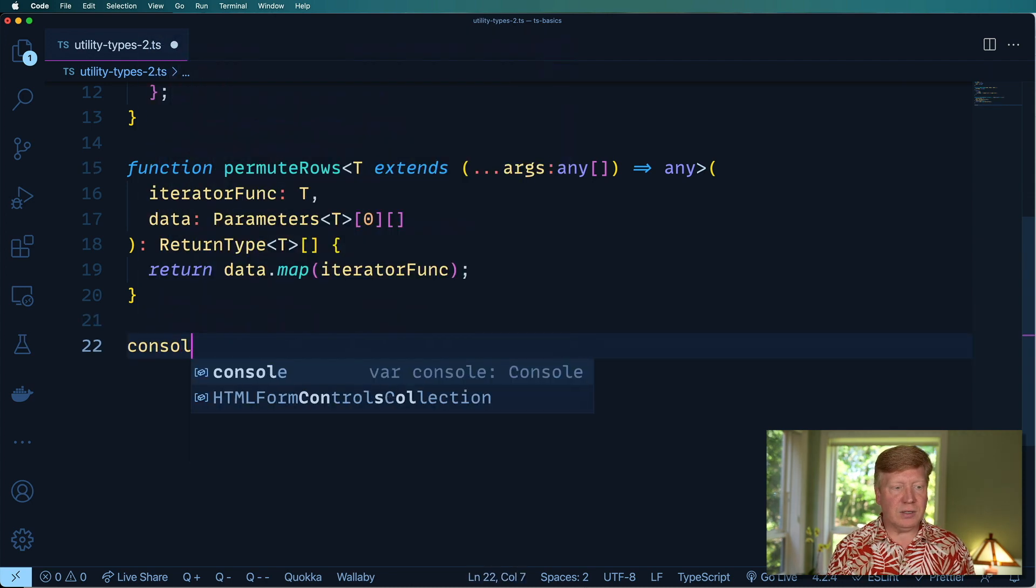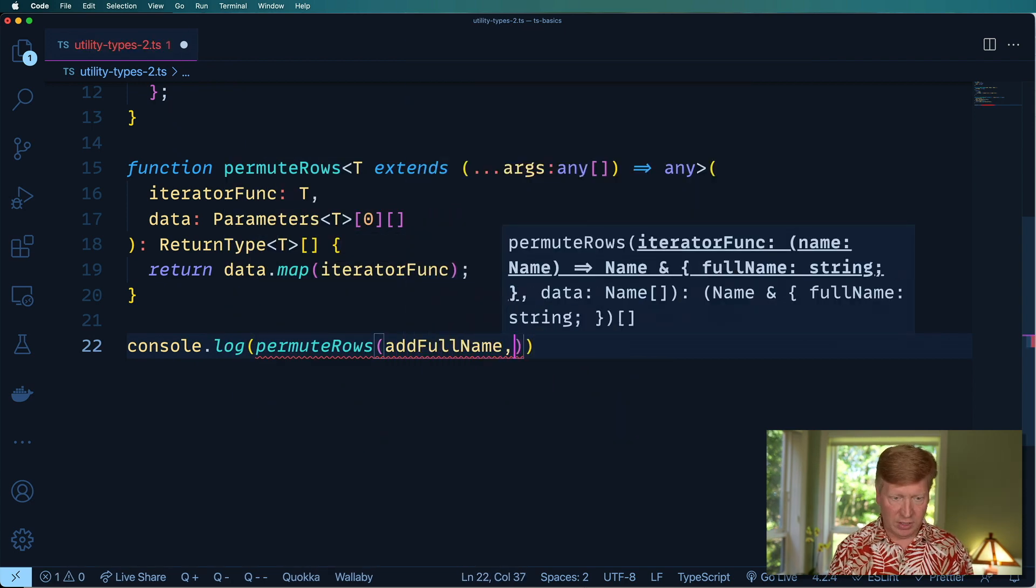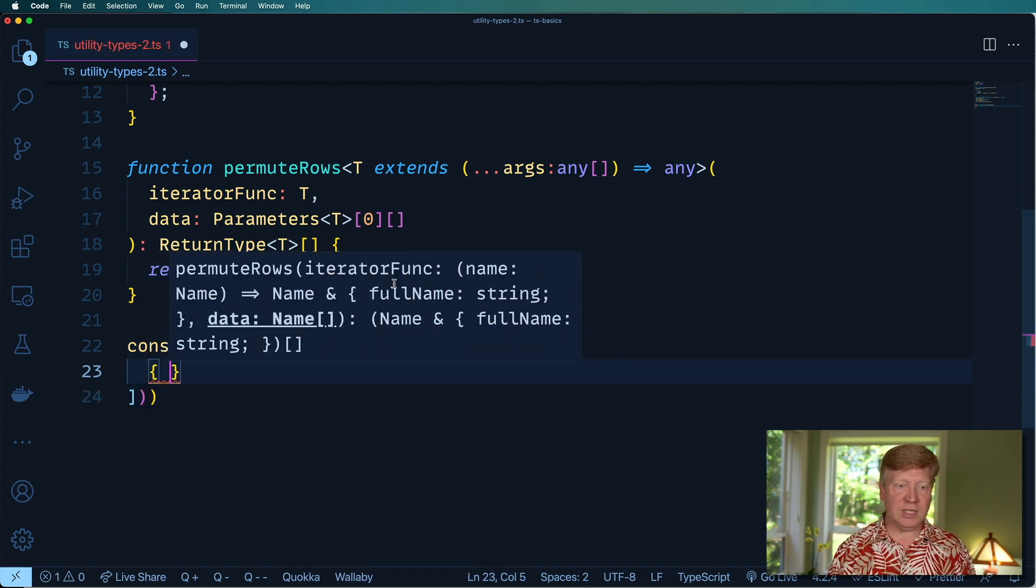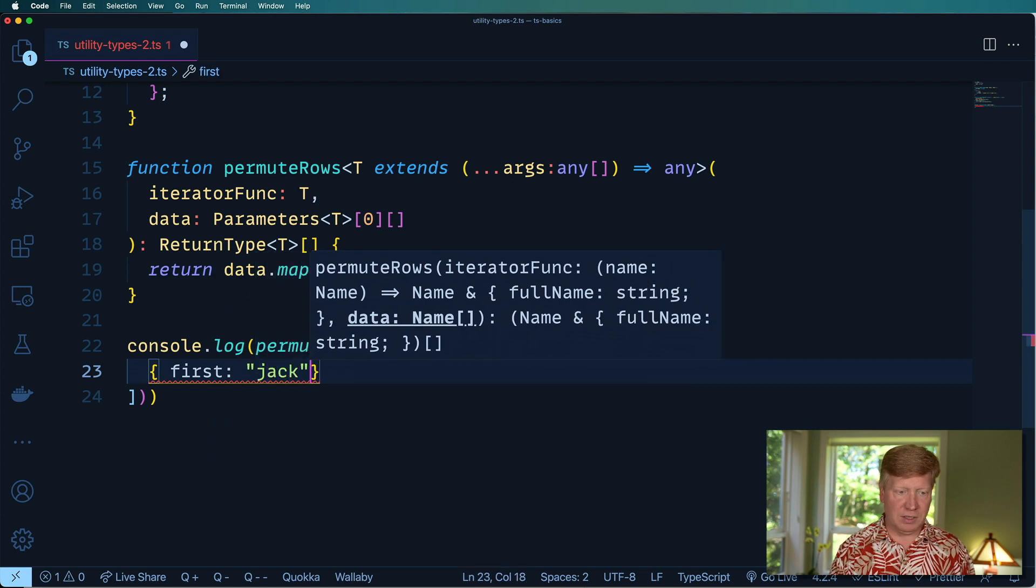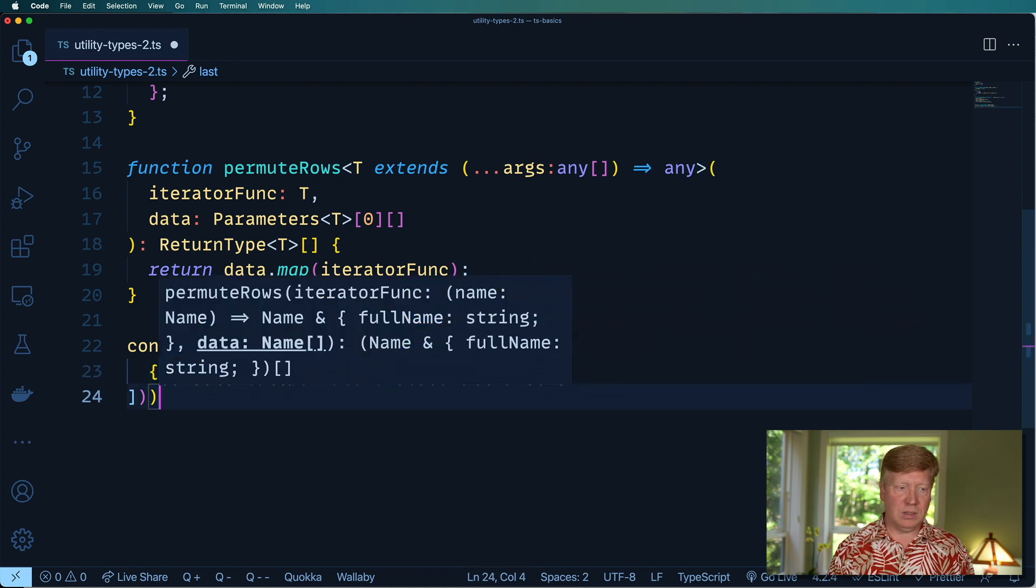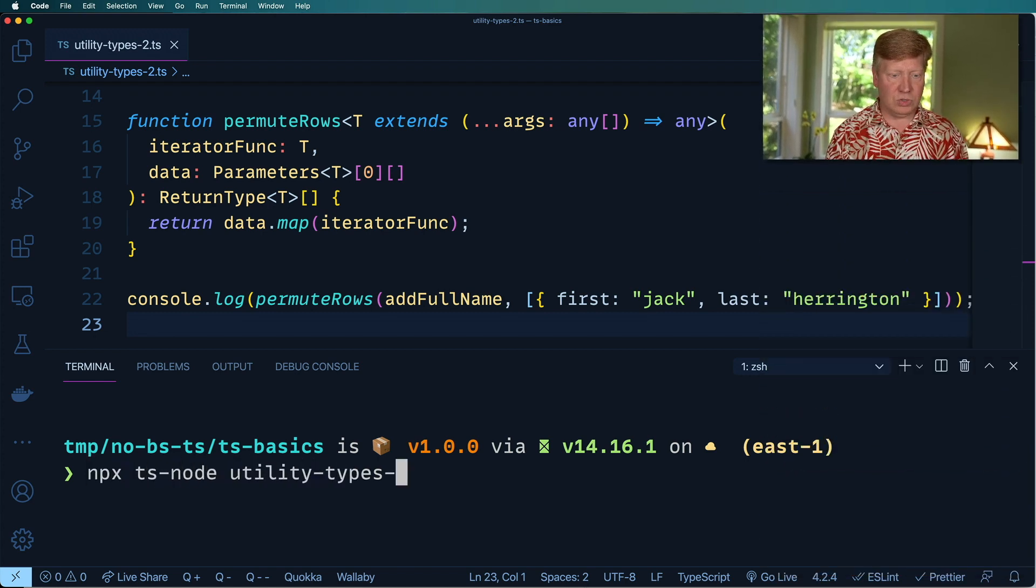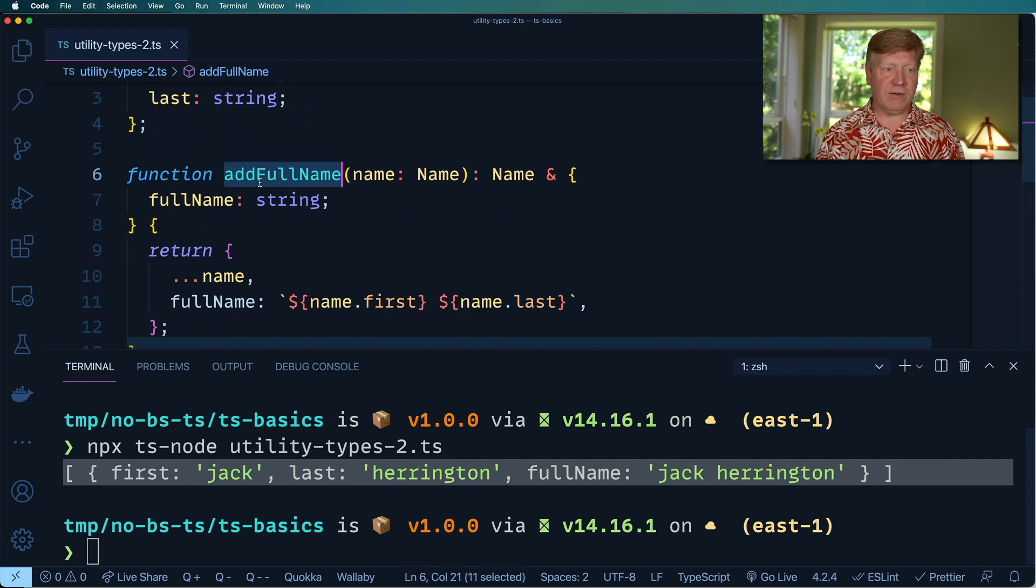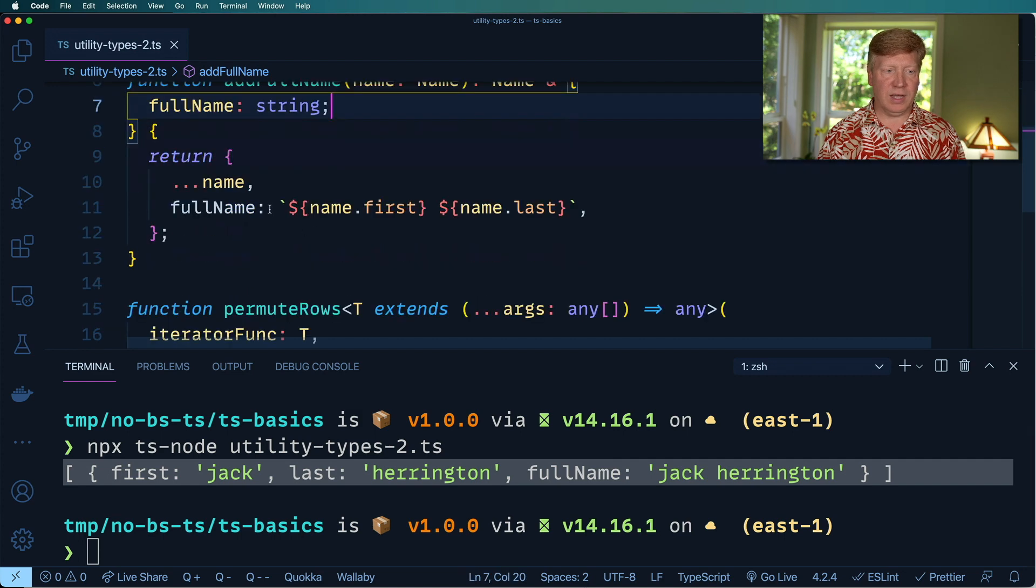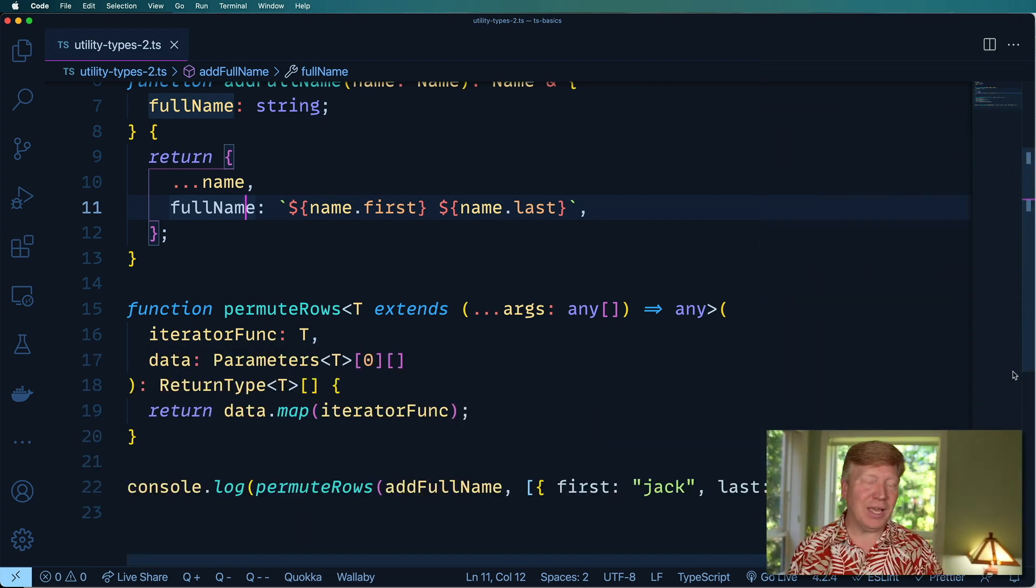Let's try this out. Let's do console.log. We'll permute the rows and we'll call our addFullName function there over all the items in this array. This is actually pretty cool. It's telling us I want a name there. First has got to be in there, let's put me in there. And then last, let's put me in there as well. Let's give this a try. npx ts-node utility-types-2.ts. And there we go. It's called our addFullName function, which has passed it in that Jack Harrington. And that in turn has created that full name output, which is what we're seeing down here.